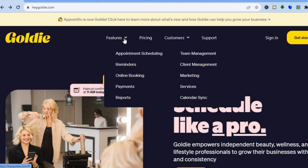You'll also be able to automate reminders, which will help increase your growth and cut out those customers who are uncertain about coming. You can send them a reminder, and if they'd like to cancel the booking they can do that. You can also use the Hey Goldie platform to collect payments, view reports to see how your business is growing, set up team management, and use it for marketing.